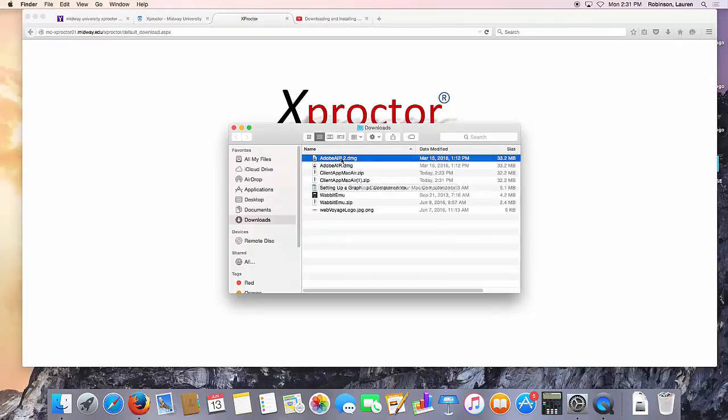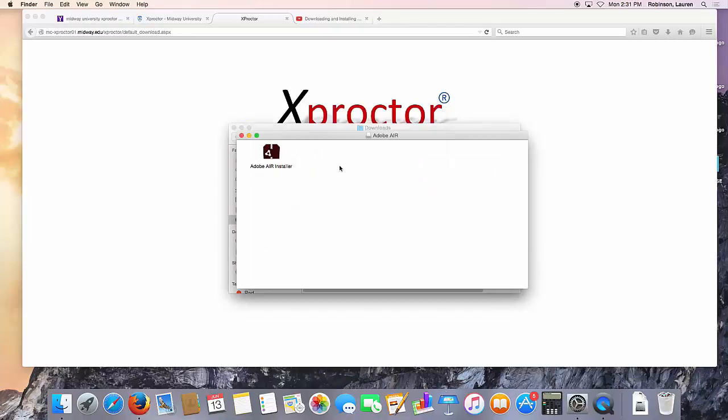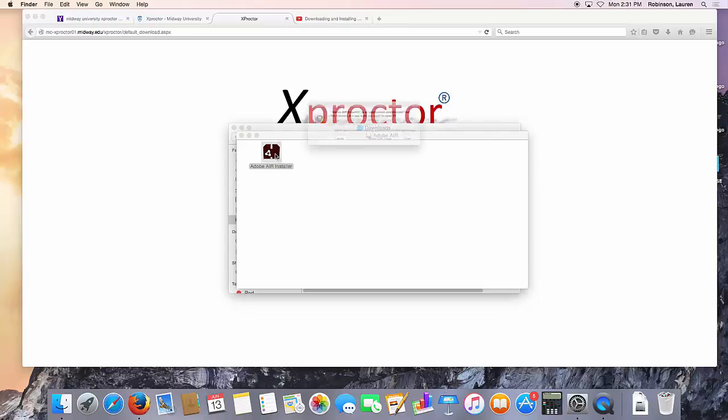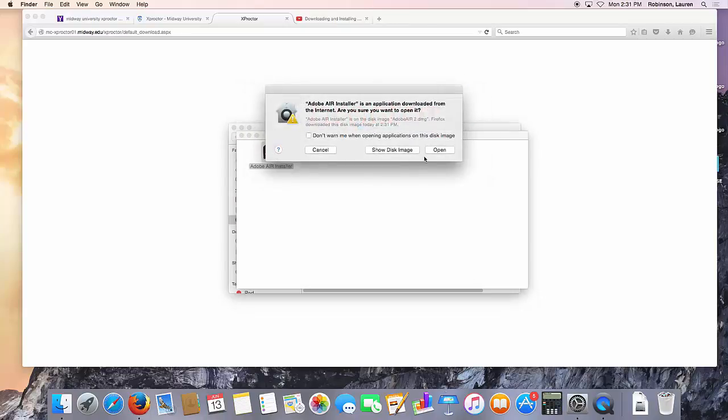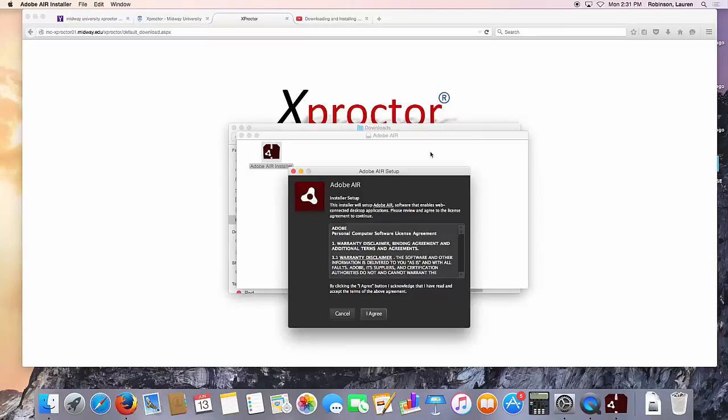Once your downloads open, double click the file that just downloaded and follow the steps to install. If you already have Adobe Air installed, you can move on. It will notify you and let you know that you don't need to complete the rest of these steps.